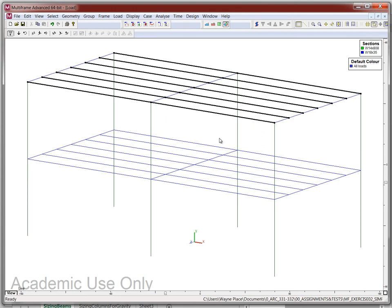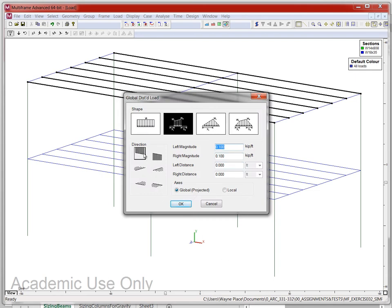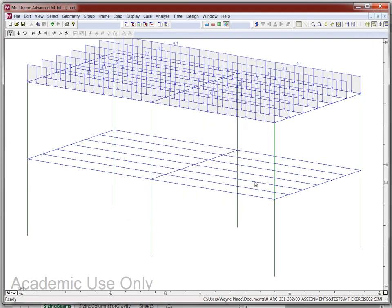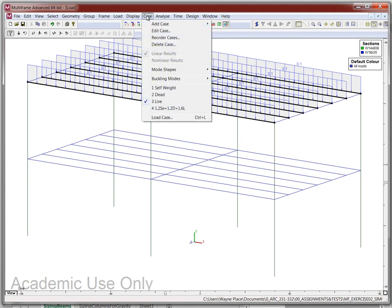Now it shows Dead Load here, and when we go to Cases, dead load is selected. I switch to the Live load case with the same beam selected. Going to Load, Global Distributed Load — the default is vertical downward, meaning gravity. We could do wind suction or lateral wind force using other options, but we're in the gravity load case. The live load is the same as the dead load: 0.1 kips per foot. I click OK, and we've now fully loaded the roof joists with both dead and live.